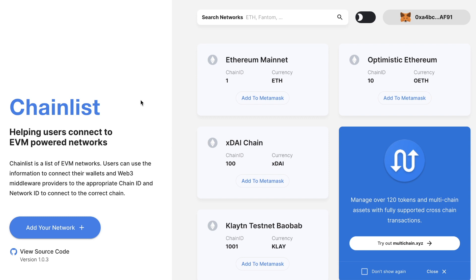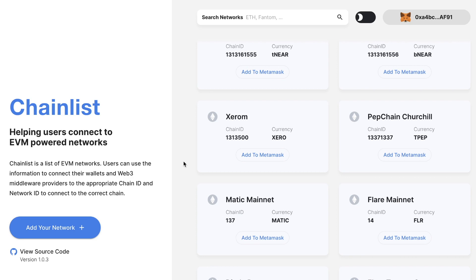I'd highly recommend adding chainlist.org to your favorites. If you liked the video, make sure to leave a like and I'll catch you in the next one. Have a good one, bye bye.